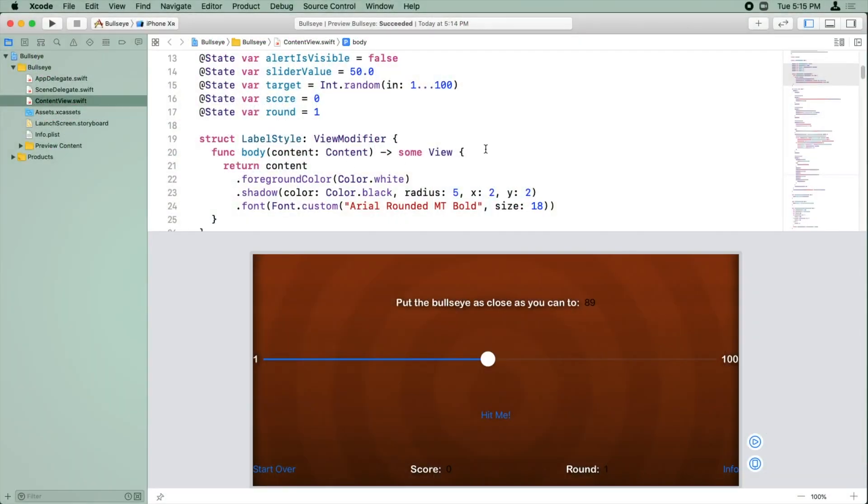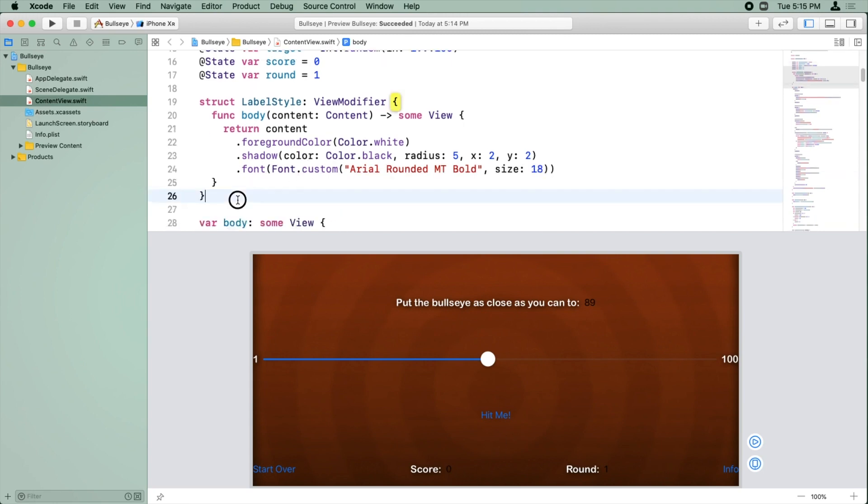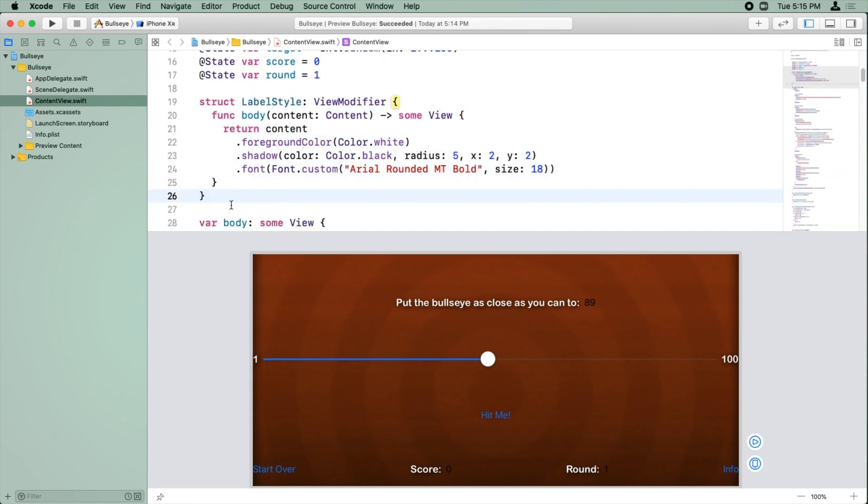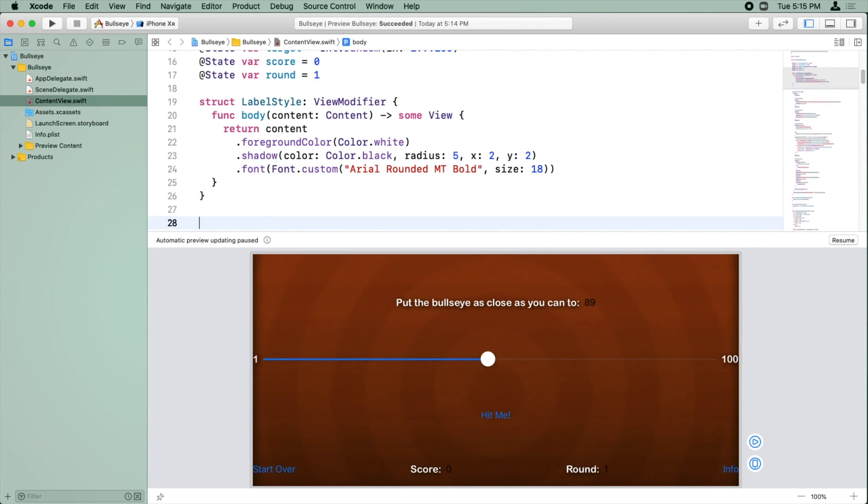All right, we're back in Bullseye, and we want to create another style for all of these values, like 89, 0, and 1. So we already have an example of a style, so let's just use that as a starting point and tweak it.